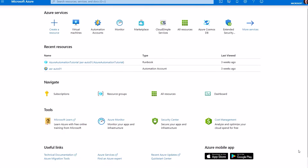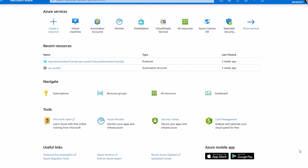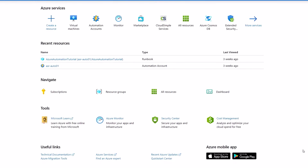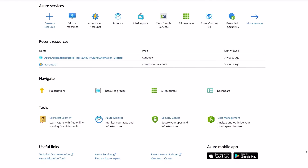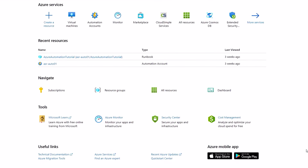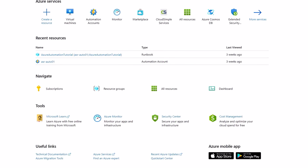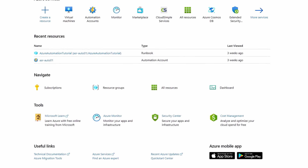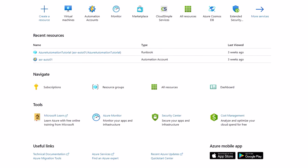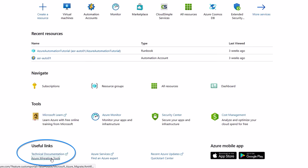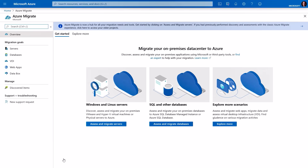First, you'll need an Azure subscription, and if your organization already has one, you'll need to make sure you have the right level of permissions. This also extends to service provisioning, networking, storage, and virtual machine creation, among other services. Next, we're going to head over to Azure Migrate. The best way to get there from the Azure Portal's homepage is to go down to Useful Links and Azure Migration Tools.